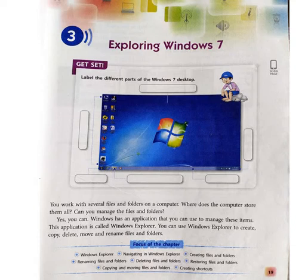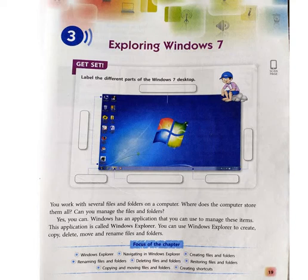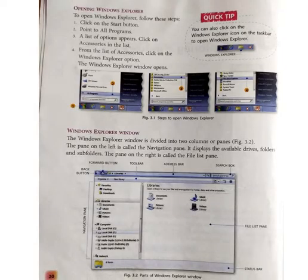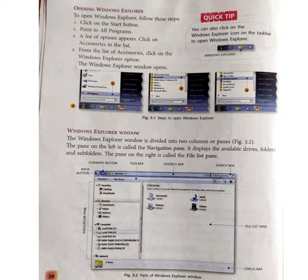You work with several files and folders on a computer. Where does the computer store them all? Can you manage the files and folders? Yes, you can. Windows has an application that you can use to manage these items. This application is called Windows Explorer. You can use Windows Explorer to create, copy, delete, move and rename files and folders.